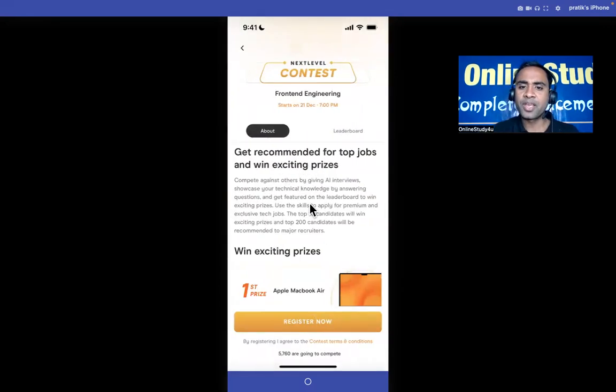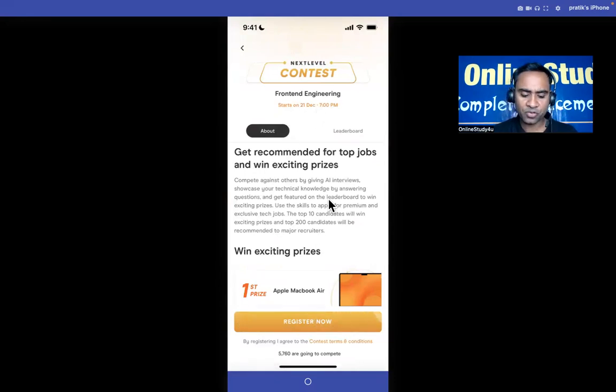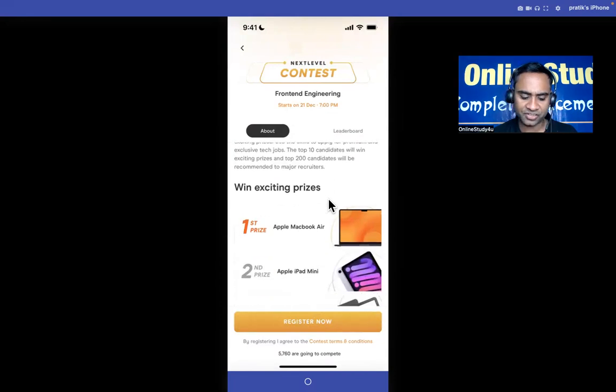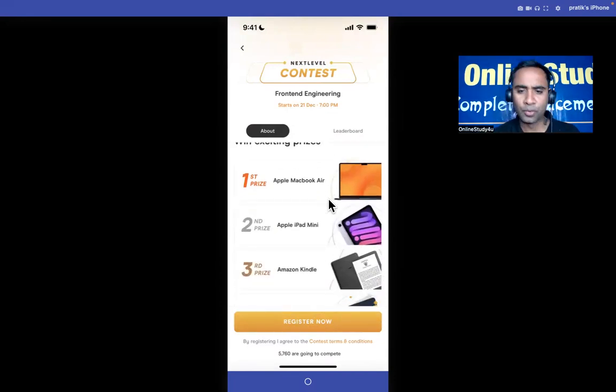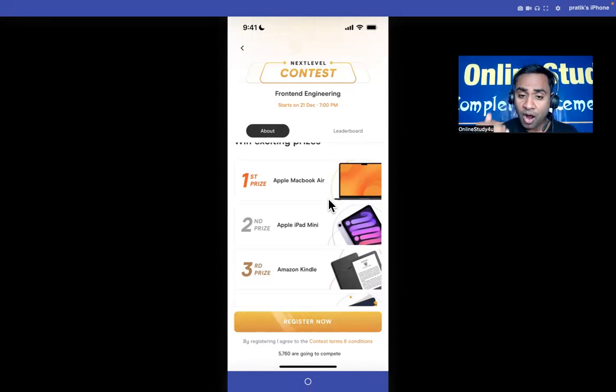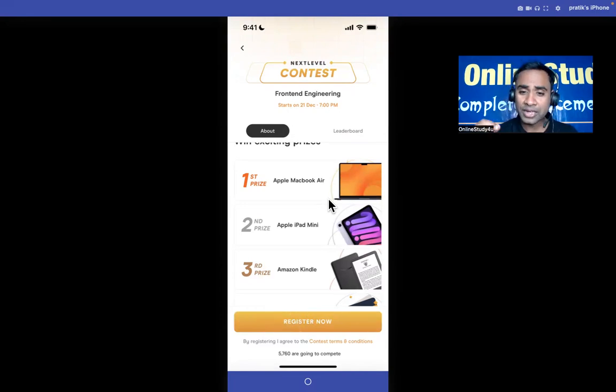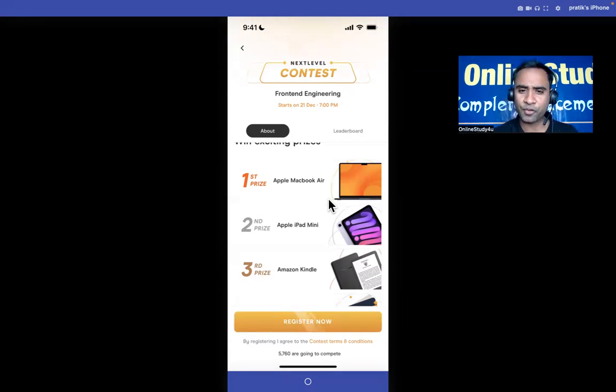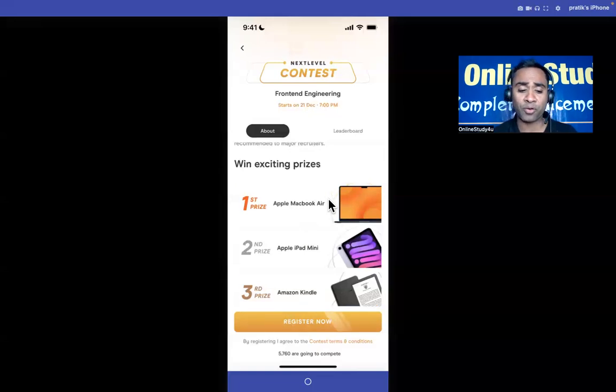The upcoming contest we have on 21st of December 7 pm. I request you to register right now. See even if you win or lose, the one thing you will be always gaining is how to actually clear the interview. In the form of AI the interview will be conducted and you will be able to learn a lot.